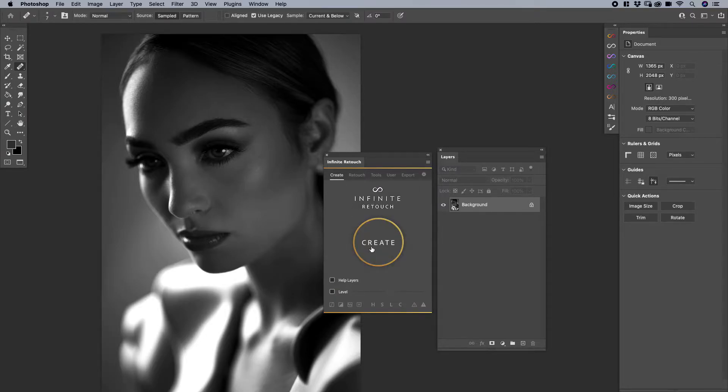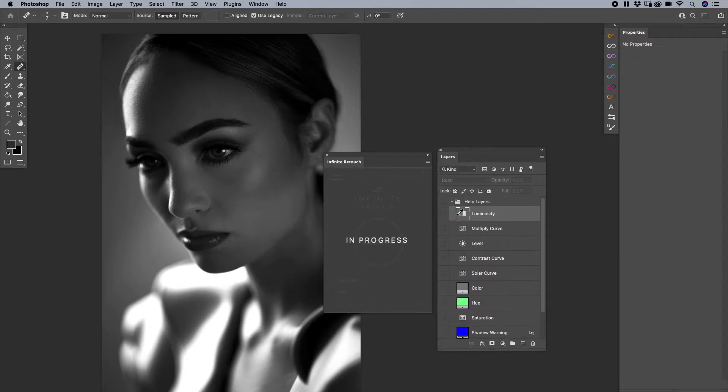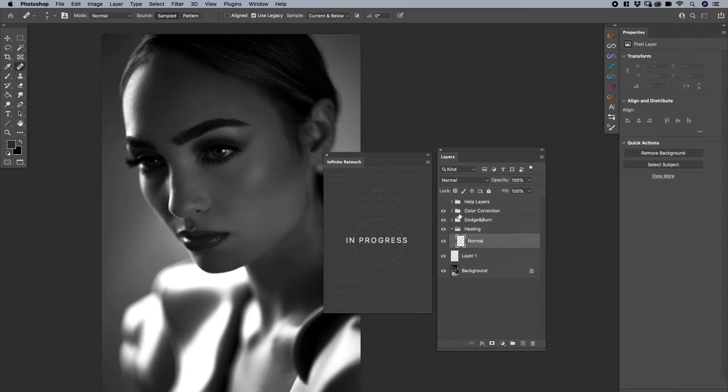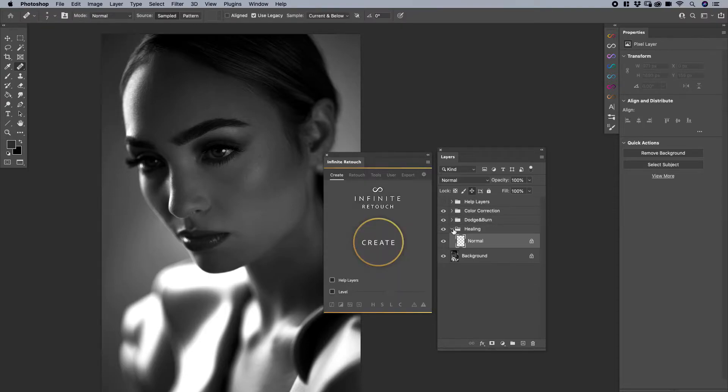However, now by default, if you have nothing saved, when I hit the create button, here's what happens. It generates a standard retouching workflow.